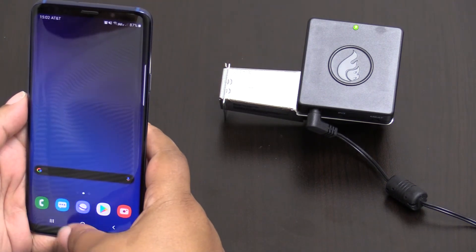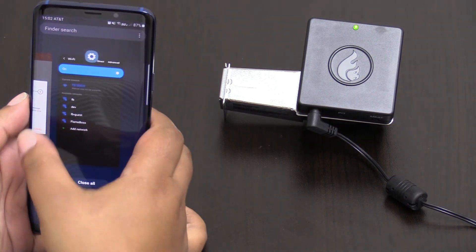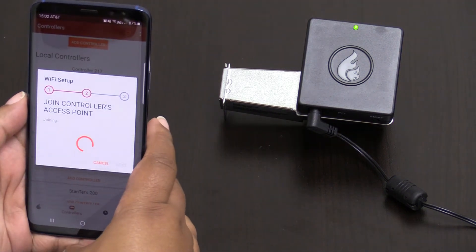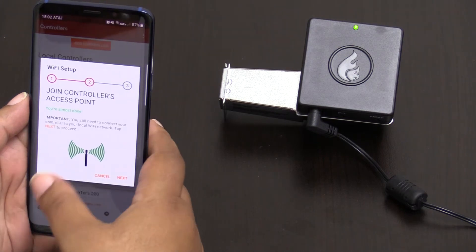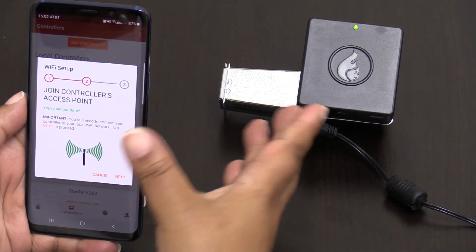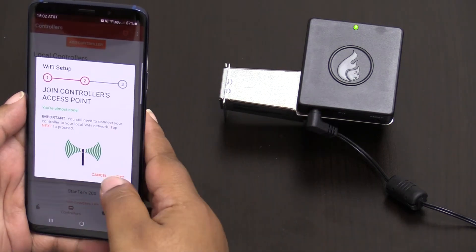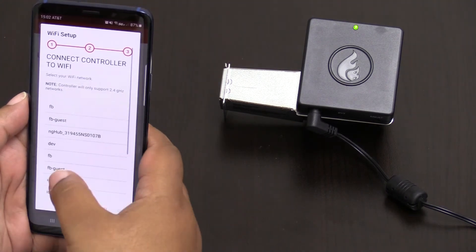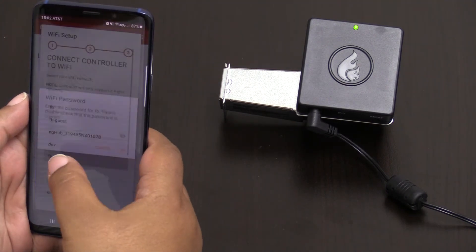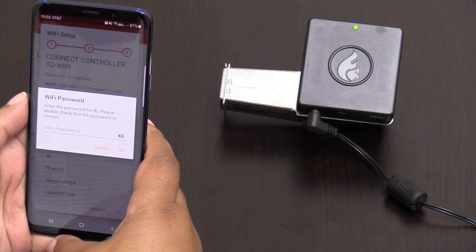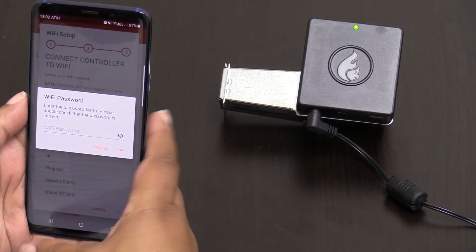We're going to toggle back over to our Flame Boss app and we are now connected directly to our app. Now we're going to hit next and we're going to set up our Wi-Fi to our controller.